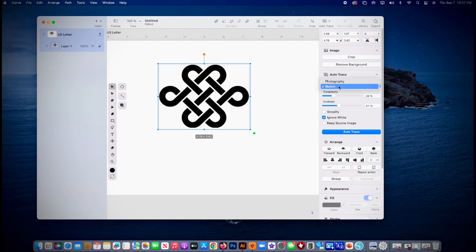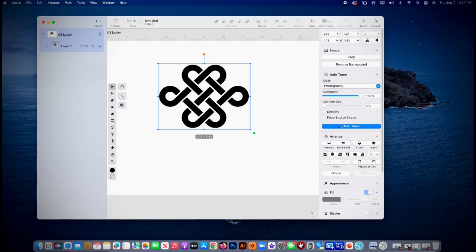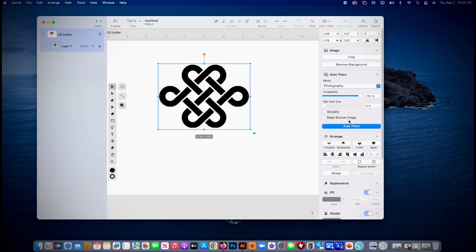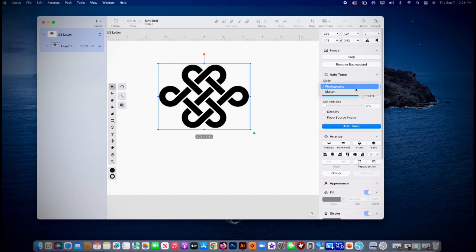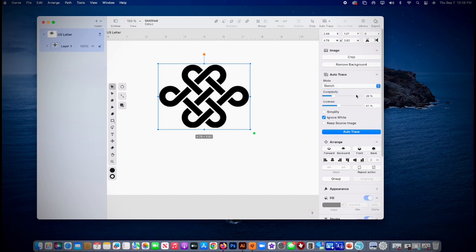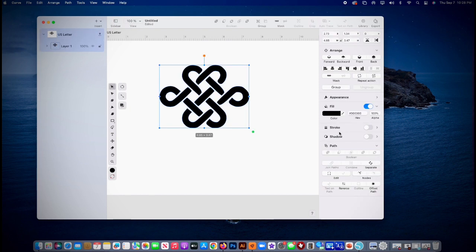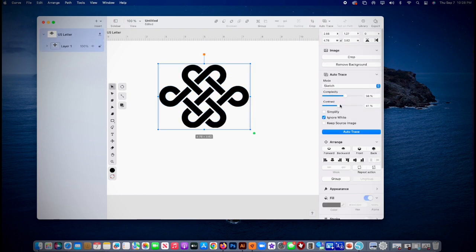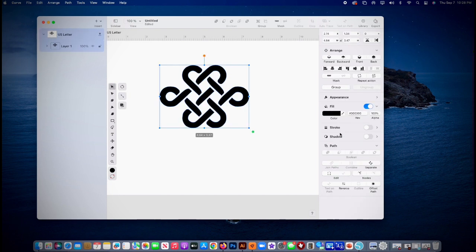Oh, let's try this photography auto trace. Oh, I don't like that, that didn't come out good. I'll go back. Well, I'm definitely gonna go back to sketch, increase complexity. Let's try it, auto trace. Oh hey, that's kind of nice. All right, play with this a little bit more, try again.